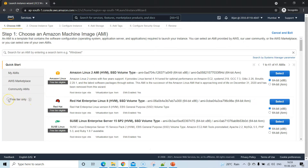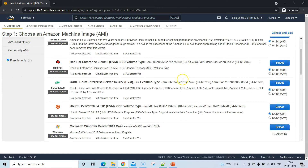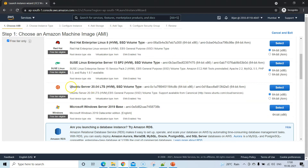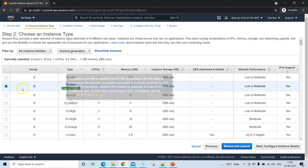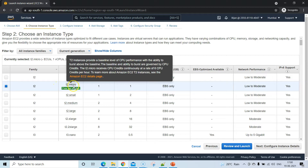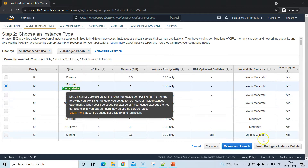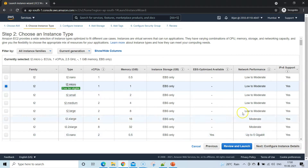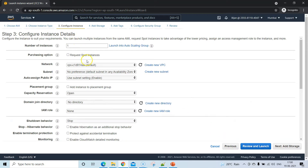I'm going to use only the free tier instances. You can select the free tier only checkbox, and it will list all instances eligible for free tier. I'm going to select Ubuntu Server 20.04 LTS, and by default it will select the t2.micro, which is also free tier eligible.